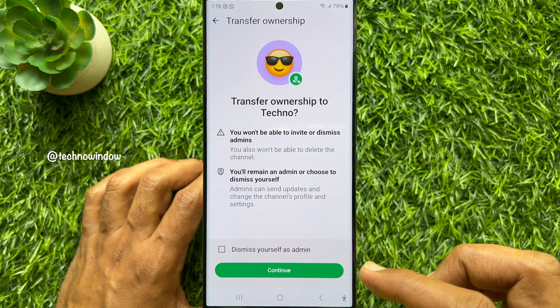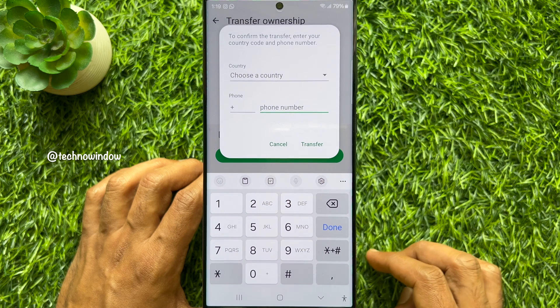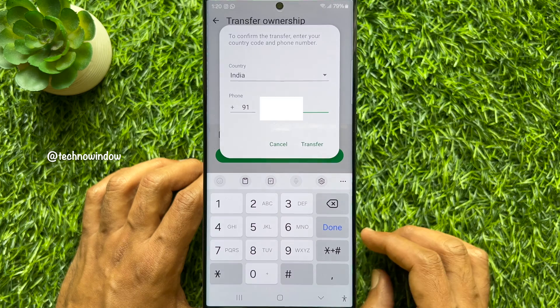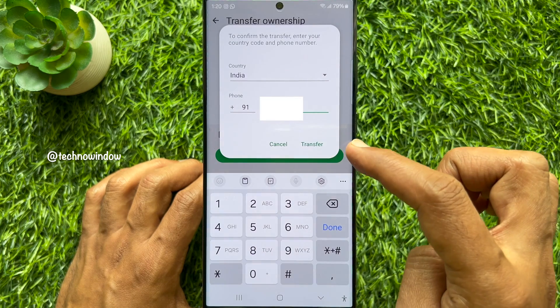Tap Continue. Now choose your country and enter your phone number to confirm it's you. When the phone number is entered, tap Transfer.